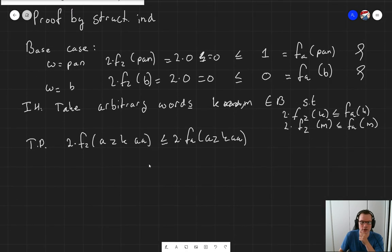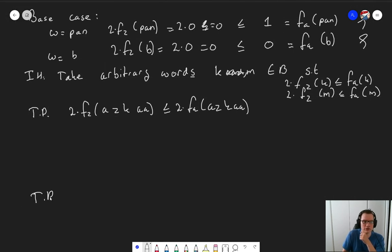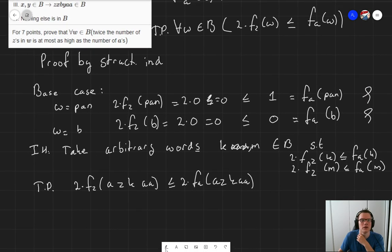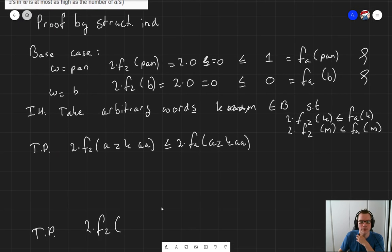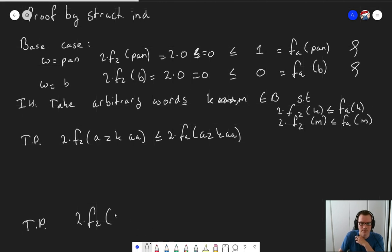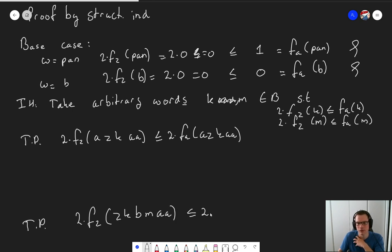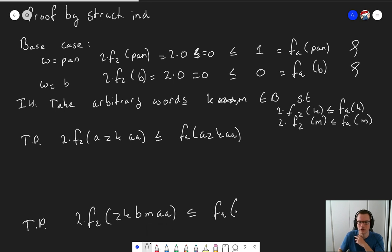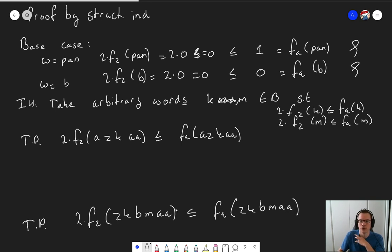We also need to prove that two times the number of z's in ZKBMAA is smaller or equal to the number of a's in ZKBMAA. This corresponds to the third recursive rule from our definition of B.